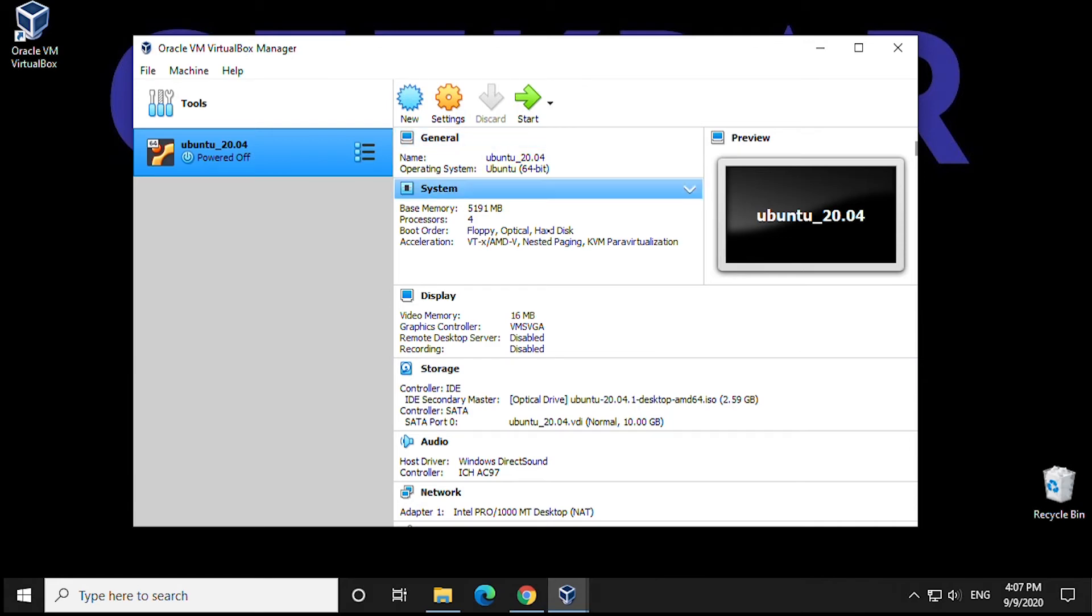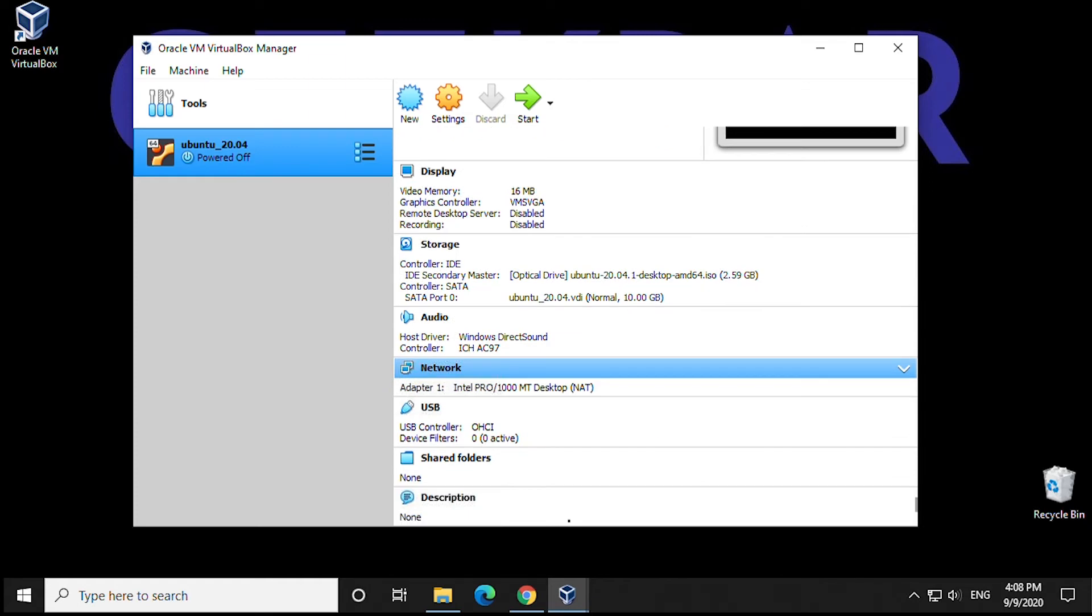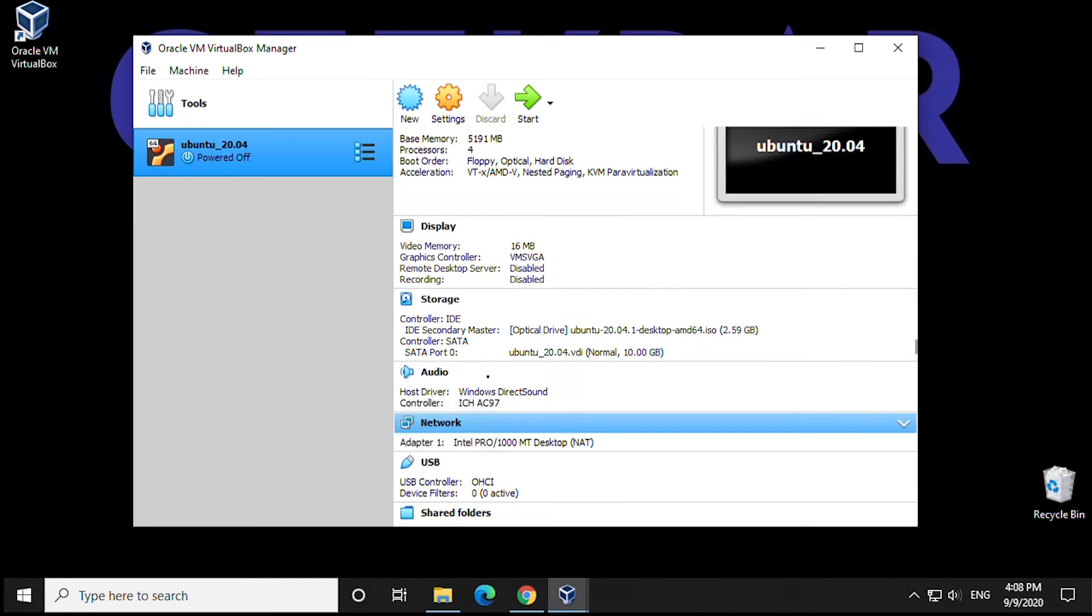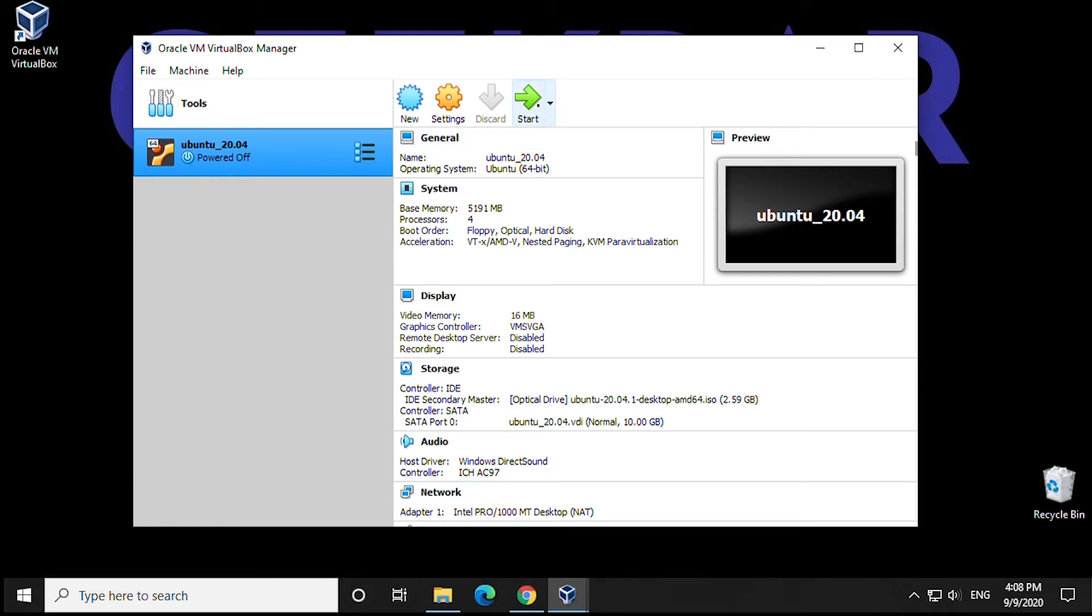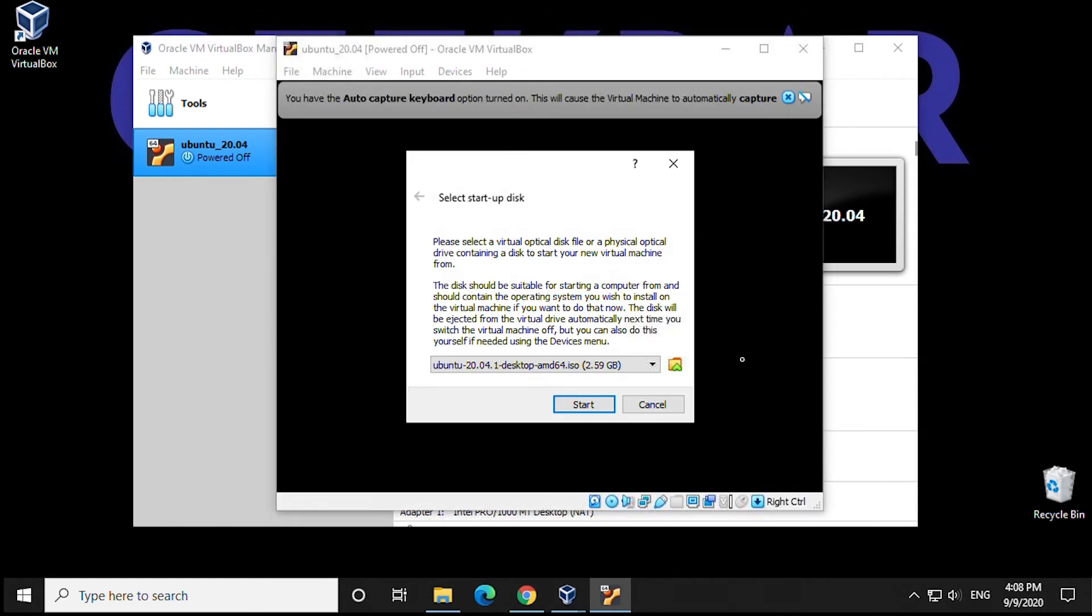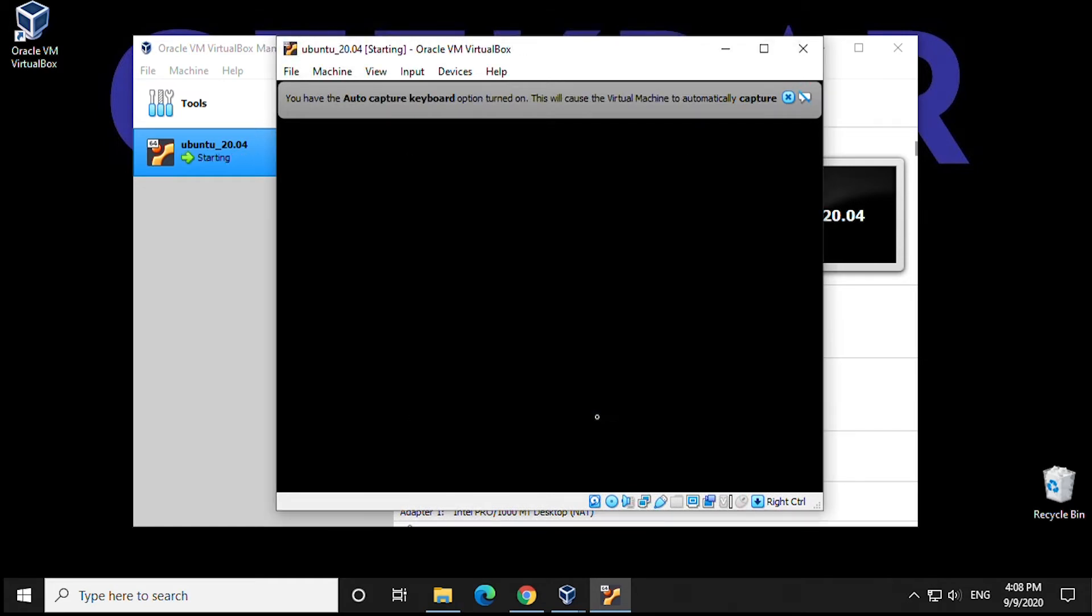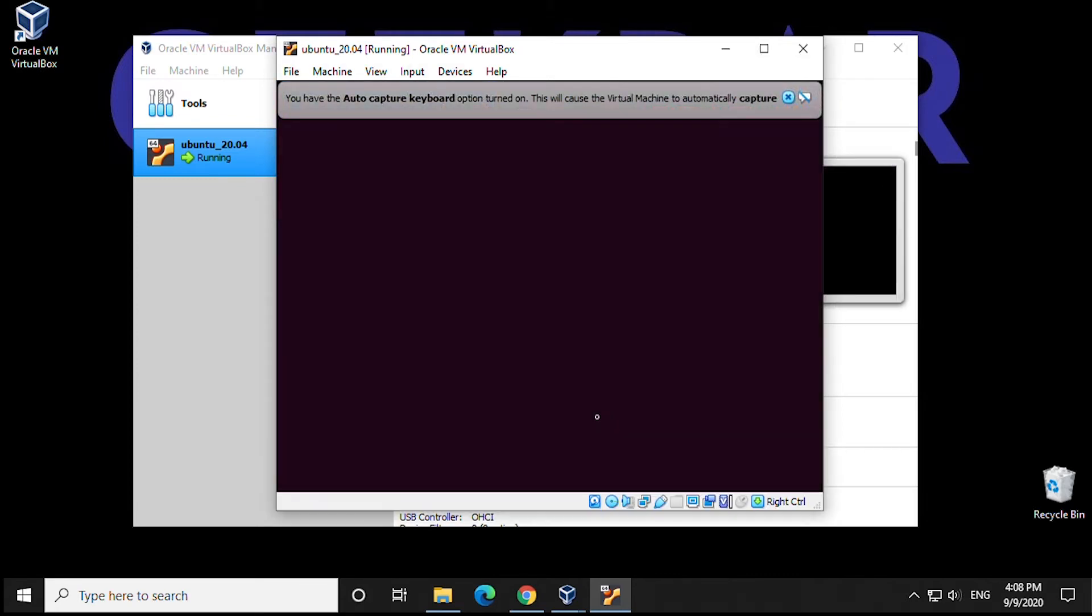In here, we can see the recap of all our settings that we've changed and configured and the ones we've left as is. So now we can begin by clicking on Start. You'll get a few prompts here about the startup disk. We can click on Start, and the installation will now begin.